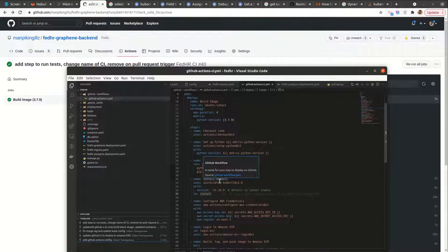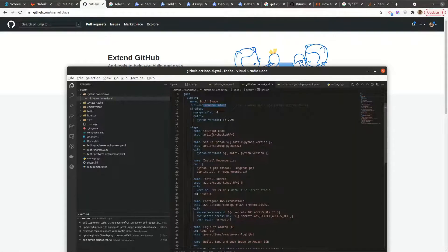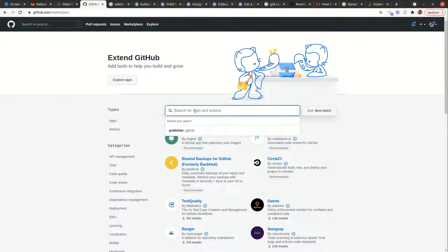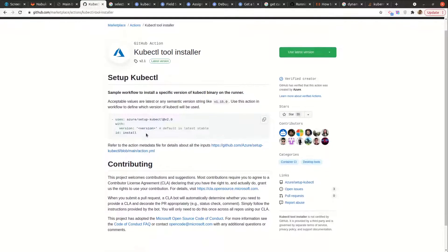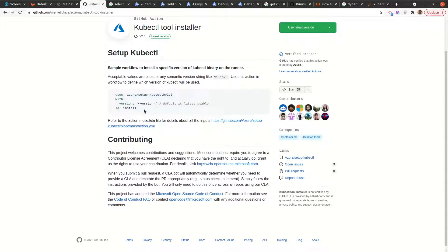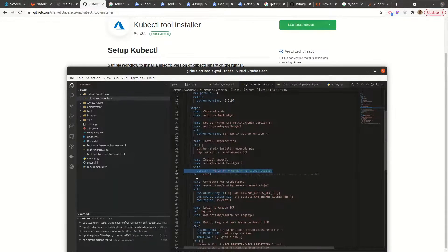On the install kubectl step — since we use kubectl just like the way one would have installed it on their machine, this is what we are installing on this image so that we can do everything we need to do. There is a marketplace where, for example, if I want to install kubectl I can search and find the kubectl tool installer. Clicking on it gives some config to work with, and I used the latest version of kubectl.